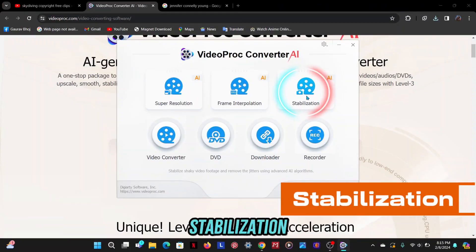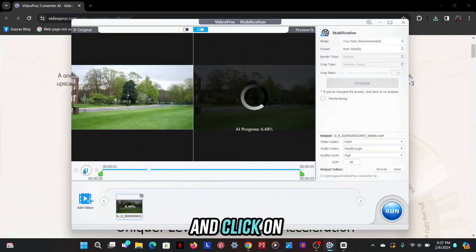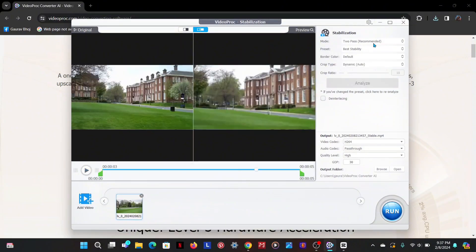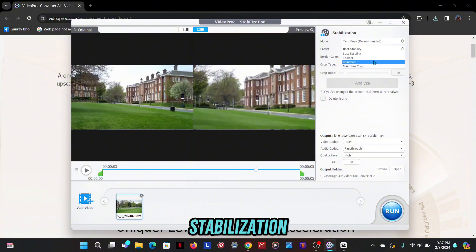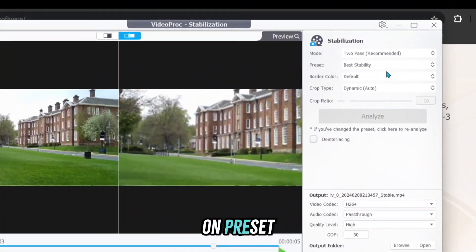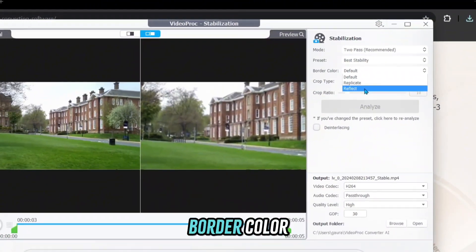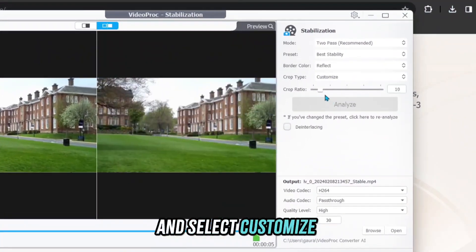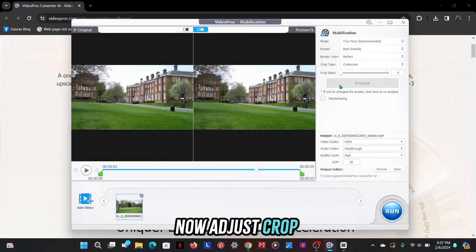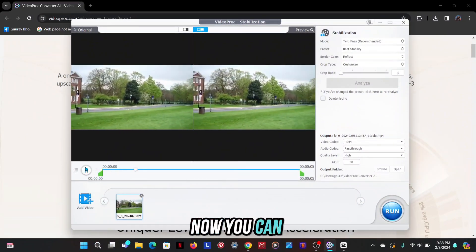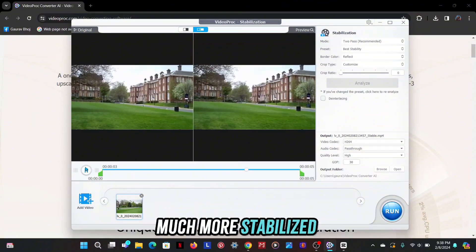The next feature is stabilization. Import your clip and click on analyze. Now apply these settings for better stabilization: select best stability on preset, select reflect on border color, and select customize on crop type. Now adjust the crop according to your video. Now you can see that the video is much more stabilized than before.